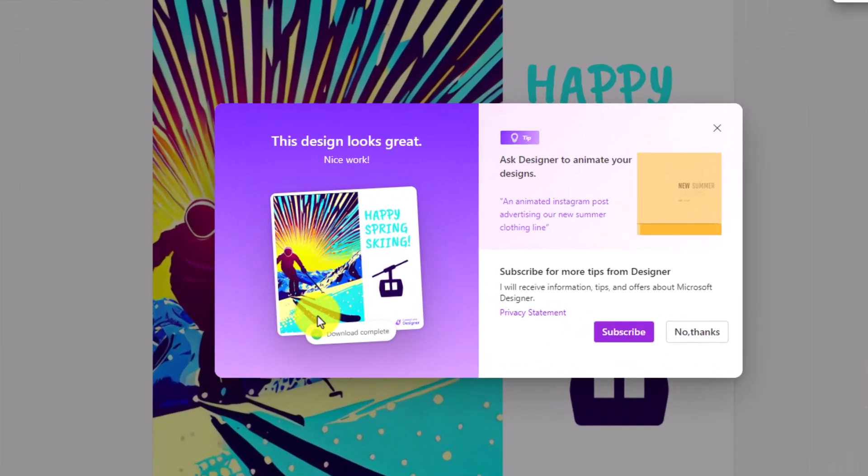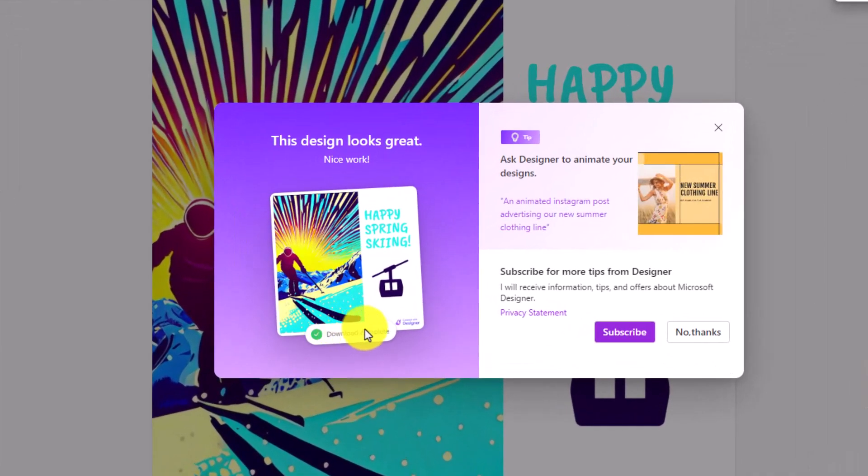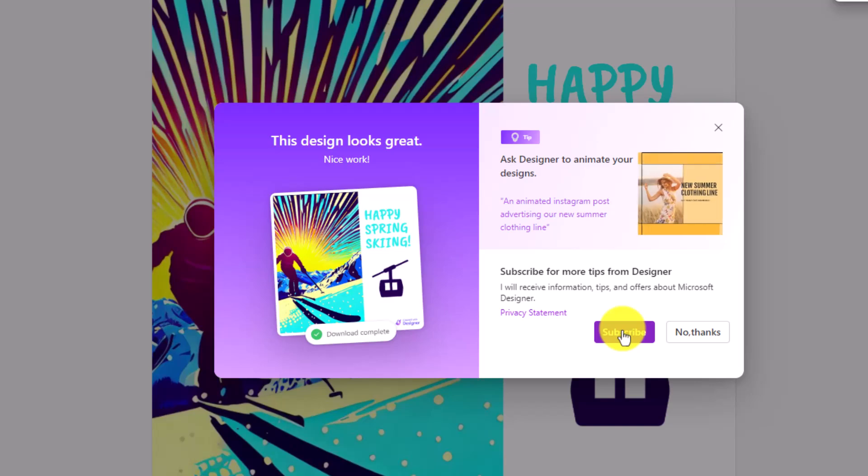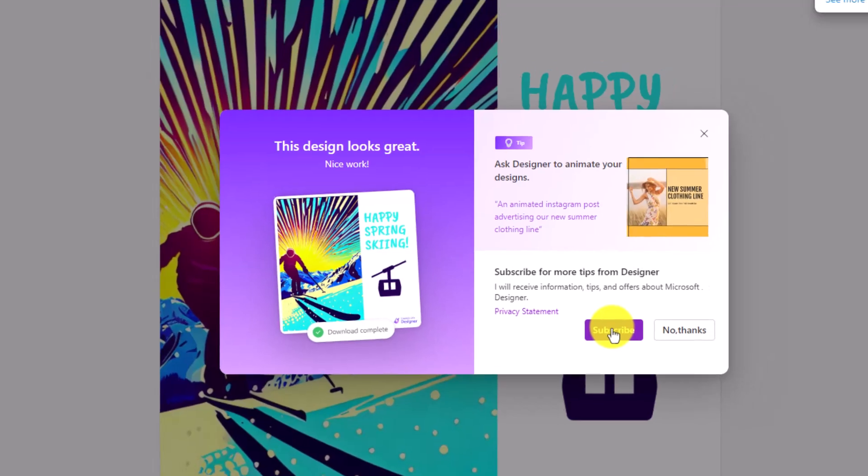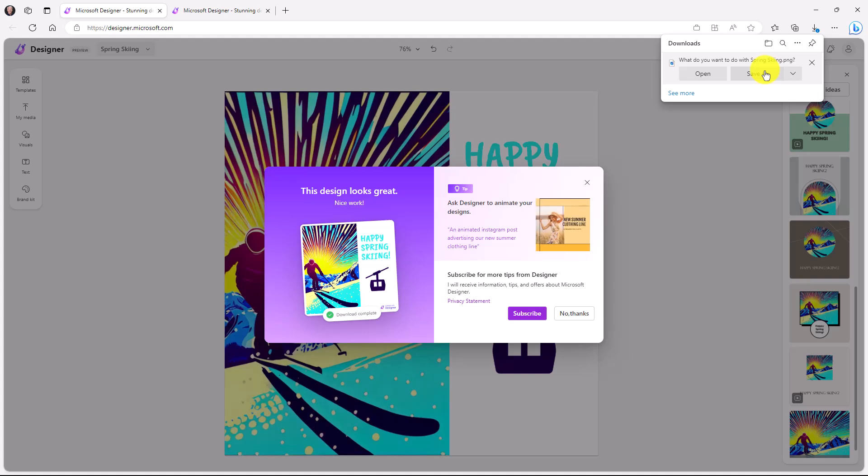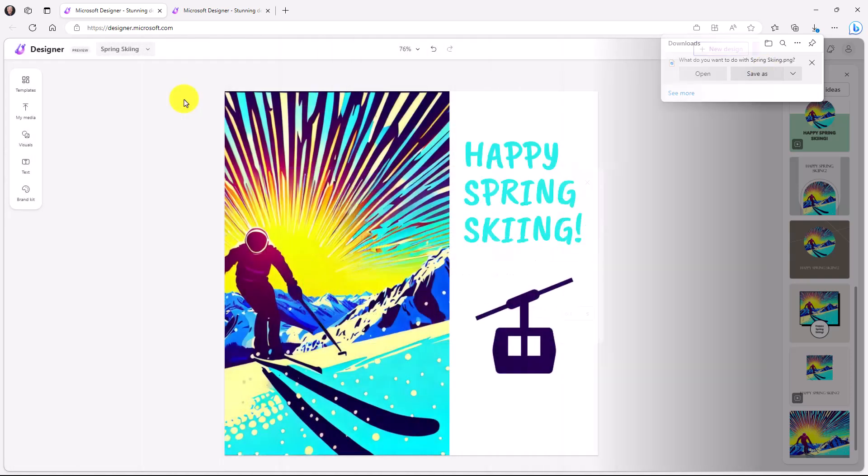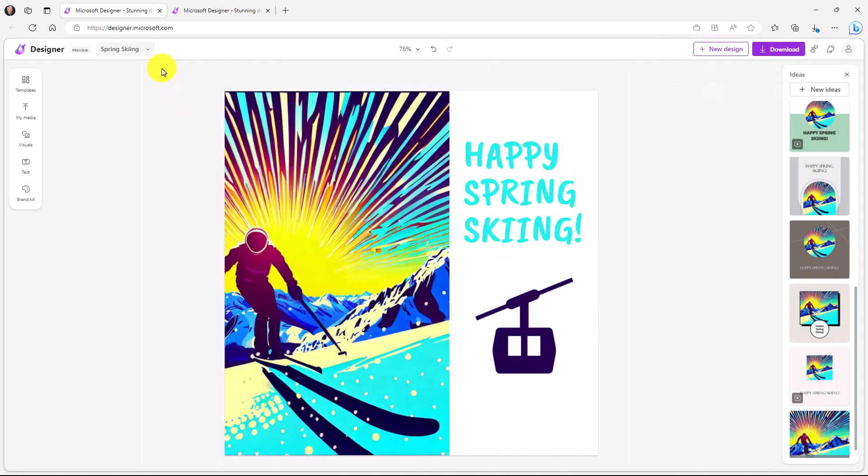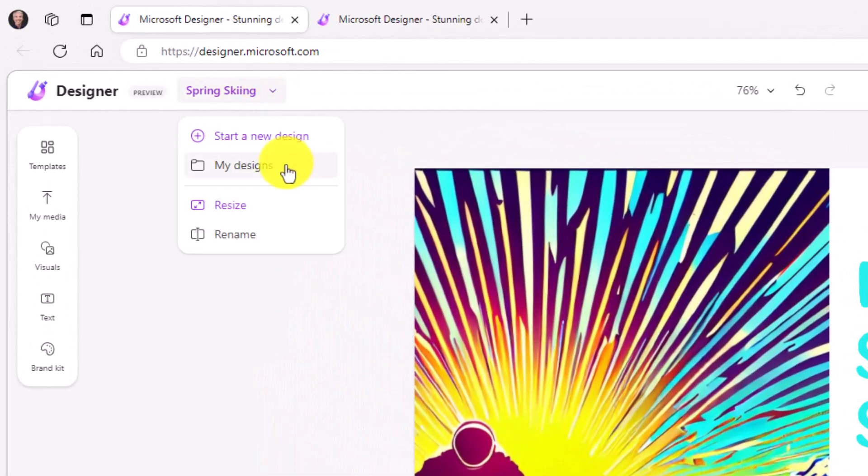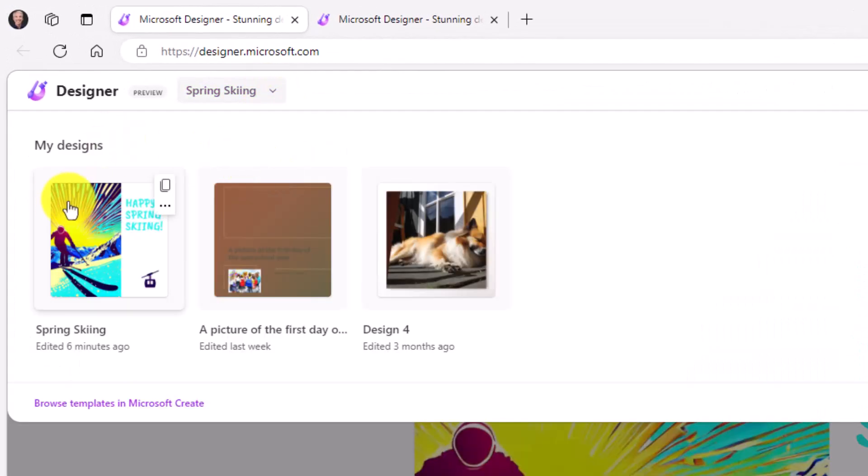Right now, I'm just going to click on download and it pops up a useful download dialogue. Design looks great. It gives you an example. You can even subscribe to get more tips from designer. And I highly suggest doing that because they're going to be launching lots and lots of new capabilities in the coming weeks and months. In the upper right, if I click save as, it'll save that PNG to my hard drive and then I can share it around. If you want to access your other existing designs, click this drop down here and choose my designs. This gallery shows other designs you've been working on.